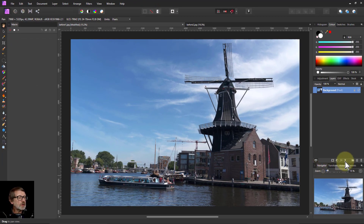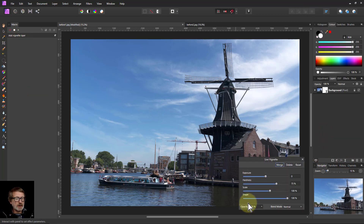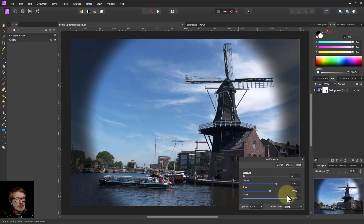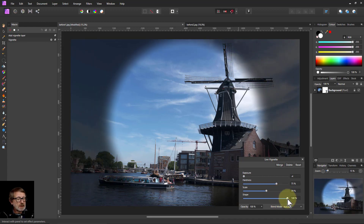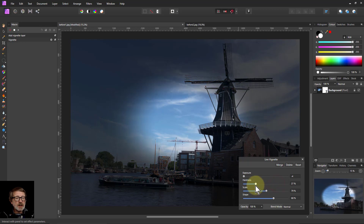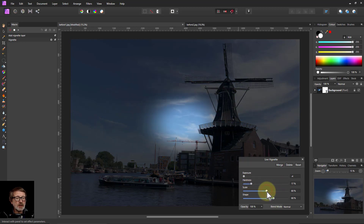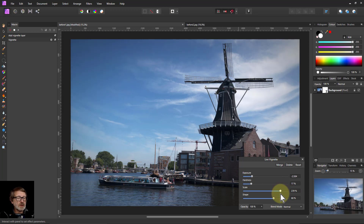Now let's do a vignette. I go to Live Filters and Vignette — it says Add Vignette Layer there. Now I've got these to adjust. I'll turn the exposure down so I can see it, change the scale, and particularly the shape, to get it roughly oval shaped. Then turn down the hardness so it's more of a gradient, re-scale it a bit, and bring down the exposure. So we've got a soft vignette effect on that image.